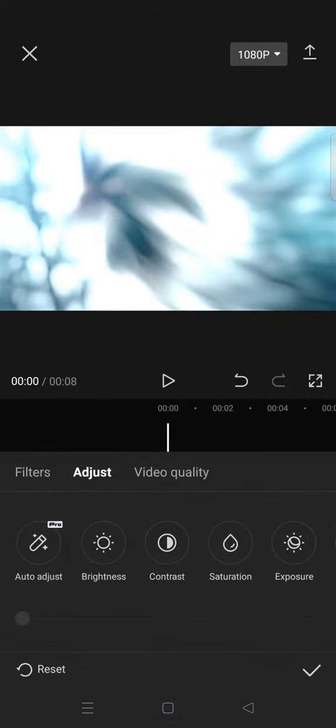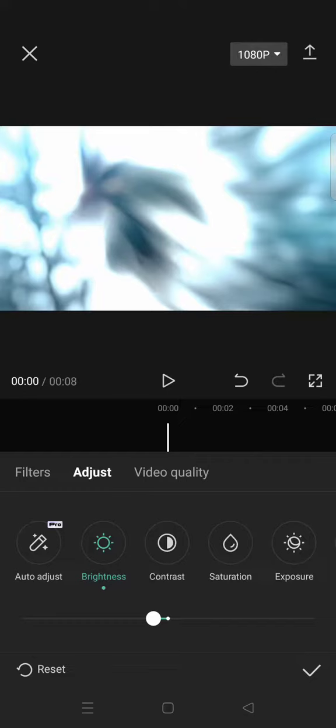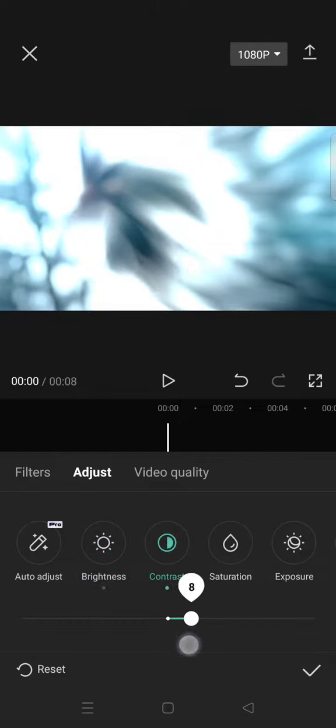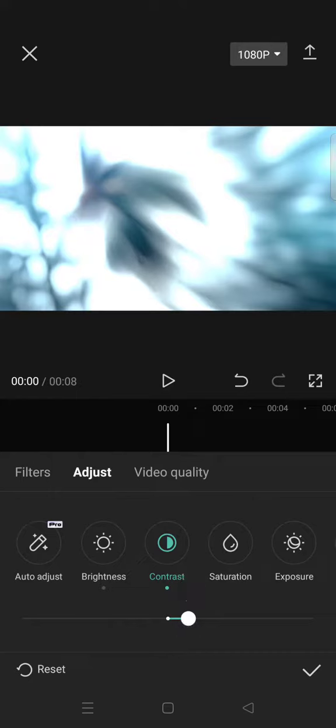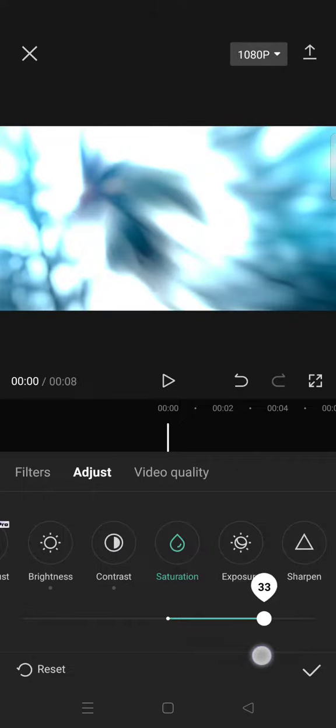Then follow the settings. Click on the Brightness and lower it to negative 5, then increase the Contrast to around 7. Next, click on the Saturation and increase it to 35.